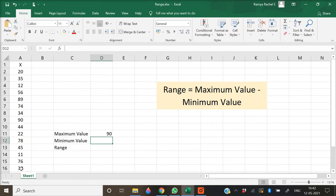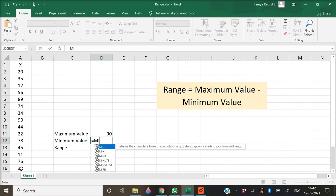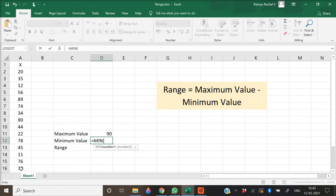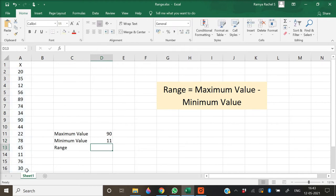Now to calculate the minimum value, we use the MIN function. The formula is: equal to MIN, open bracket, select all the x values, close bracket, and press enter. This will give us the minimum value.